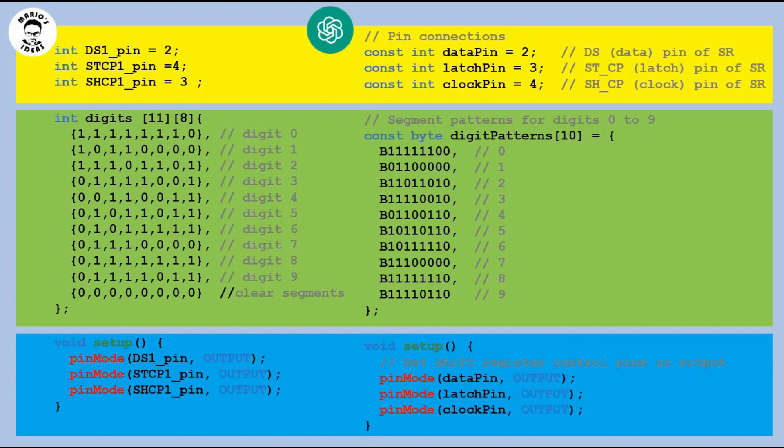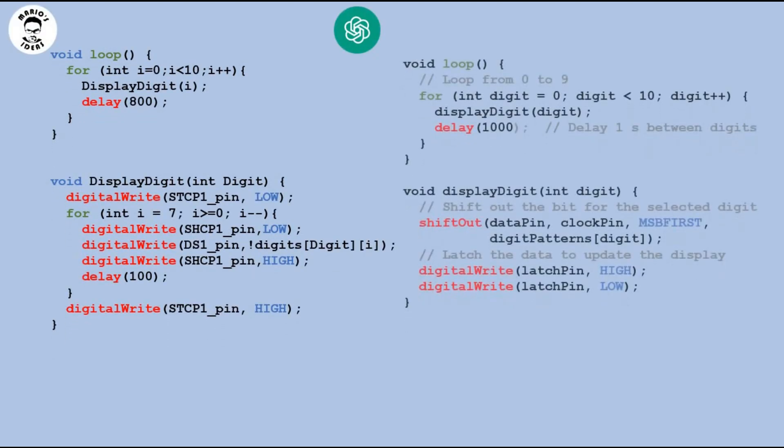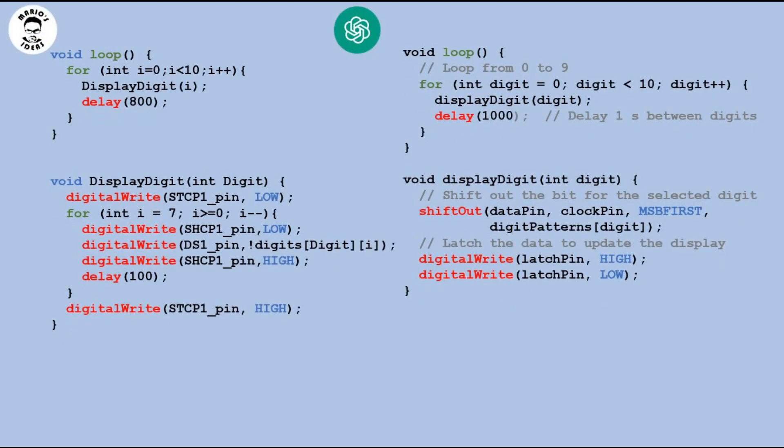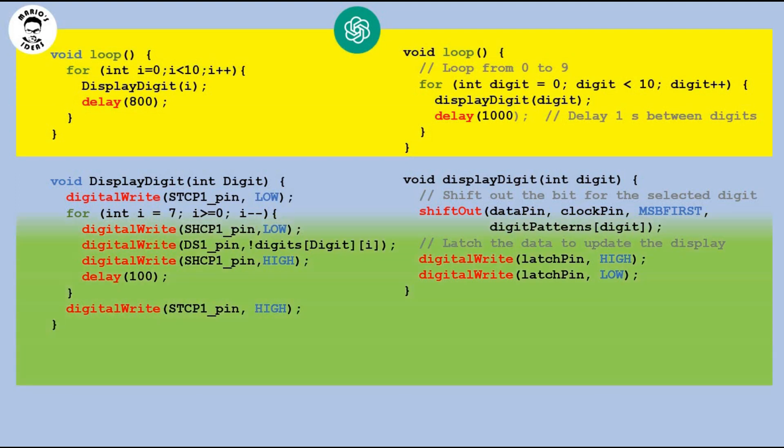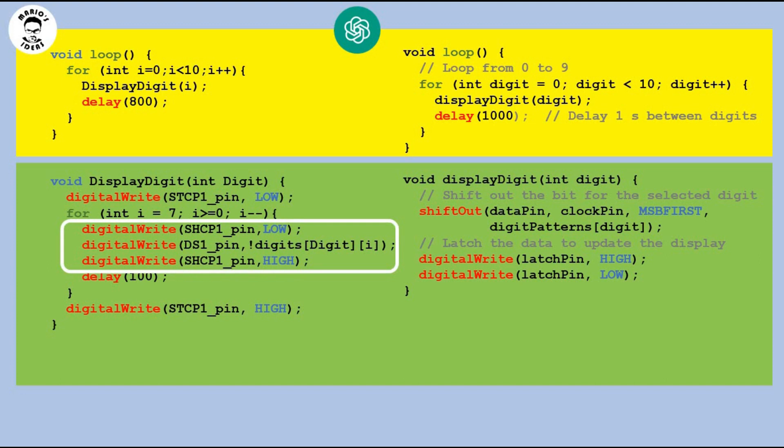Moving on to loop and to custom function which exists in both codes used to display individual digits. Here is my code and here is the one from ChatGPT. Loop function is virtually identical. But you do see some differences in custom function. It is cool that AI chose nearly the same name for it. There is a difference in the way I push the bits into the register. I do it by sending in turn high or low signals to clock pin feeding the bit sequence one bit at a time in between the changes.